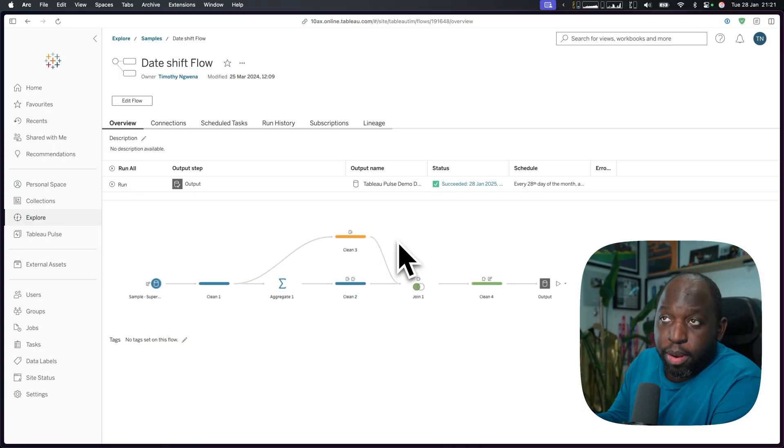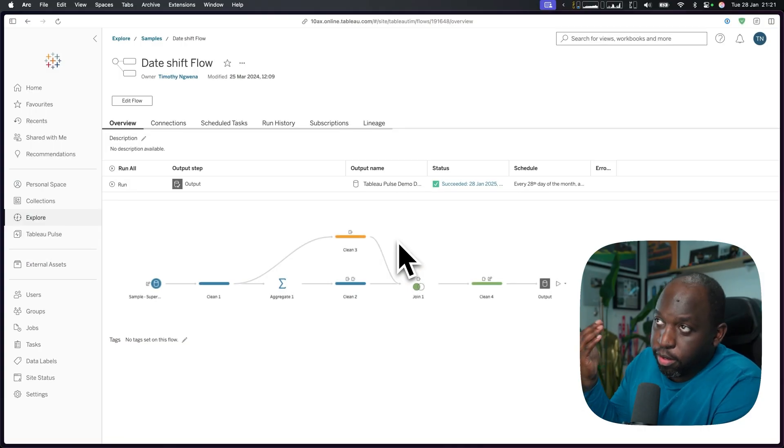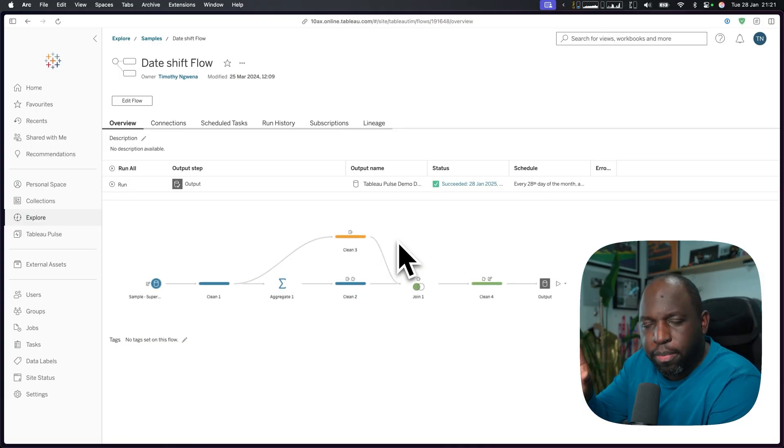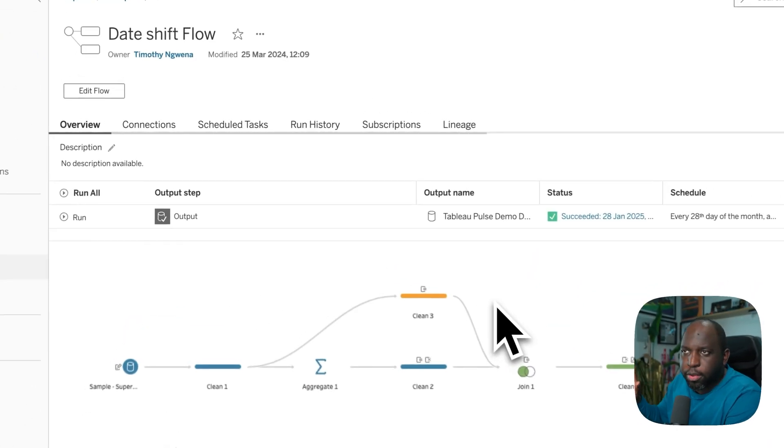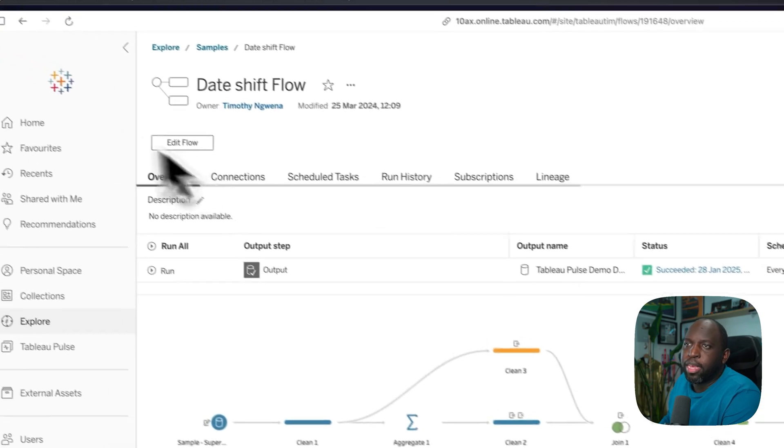In Tableau 24.2, you can now choose custom schedules for Tableau Prep. I'm inside a flow on Tableau Cloud. This flow actually powers my Tableau Pulse demo dataset.